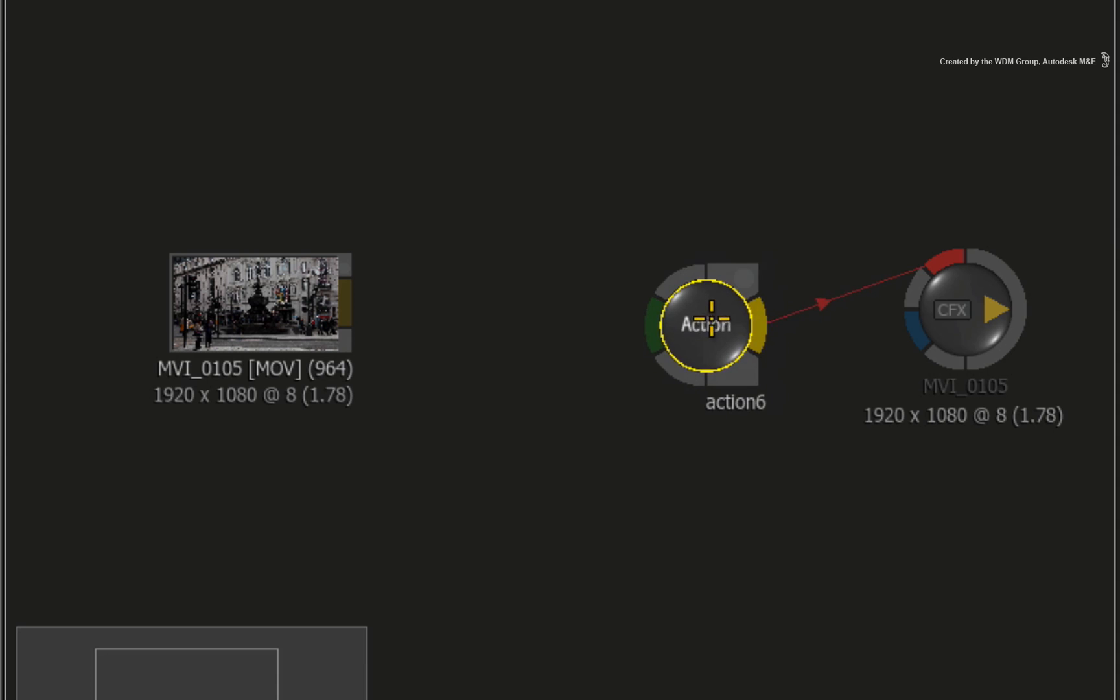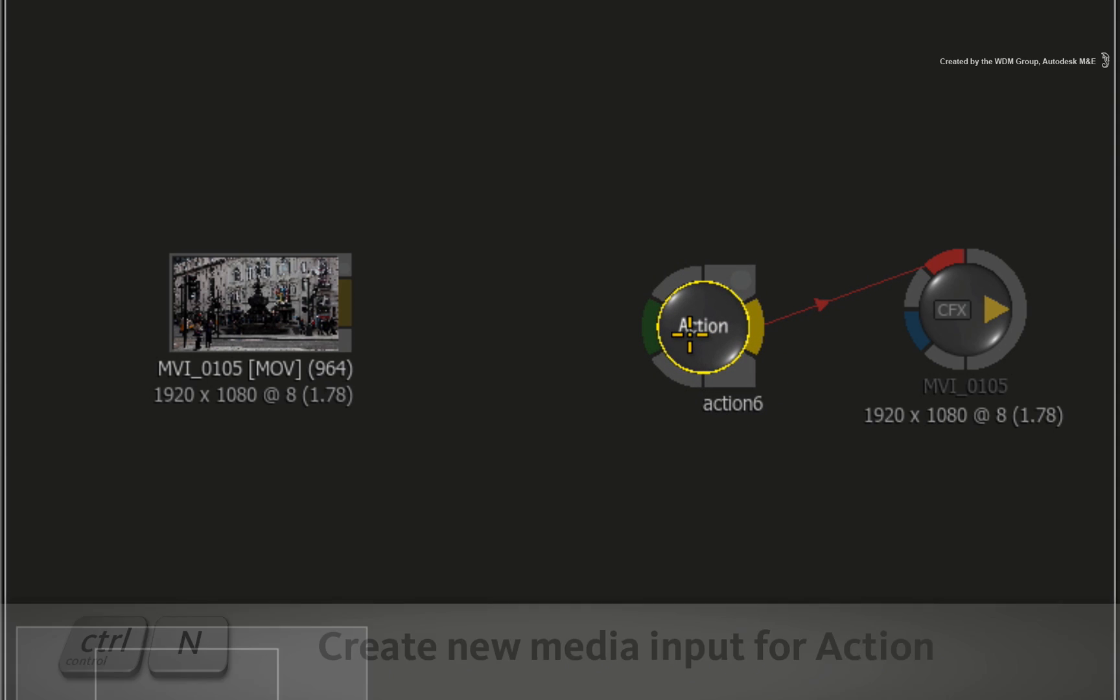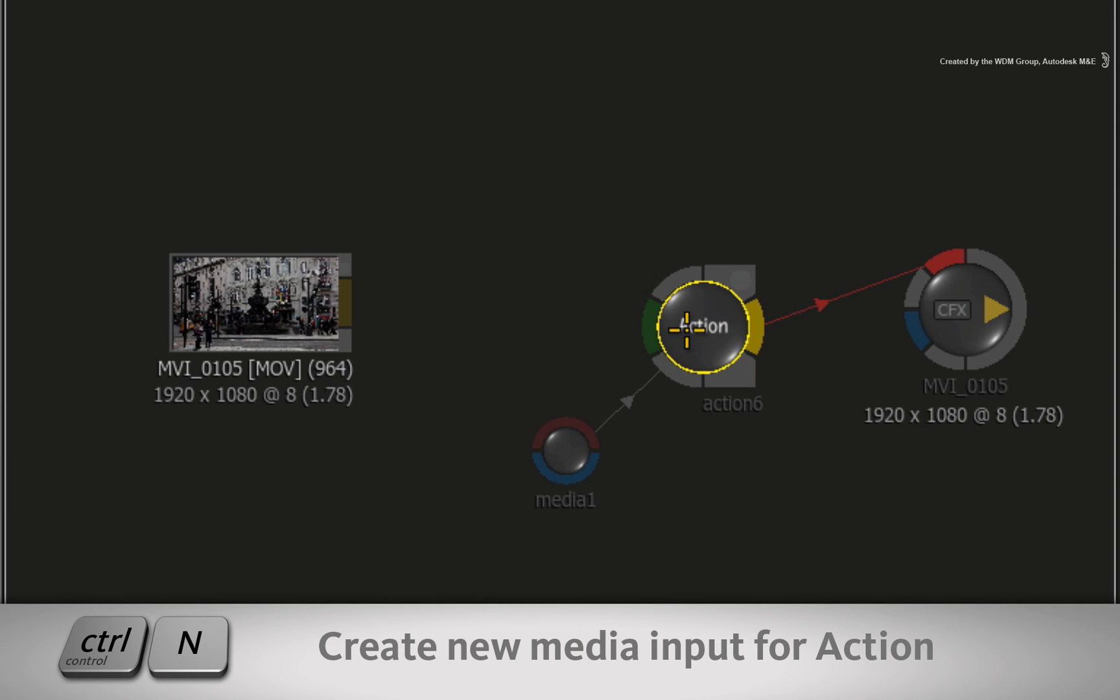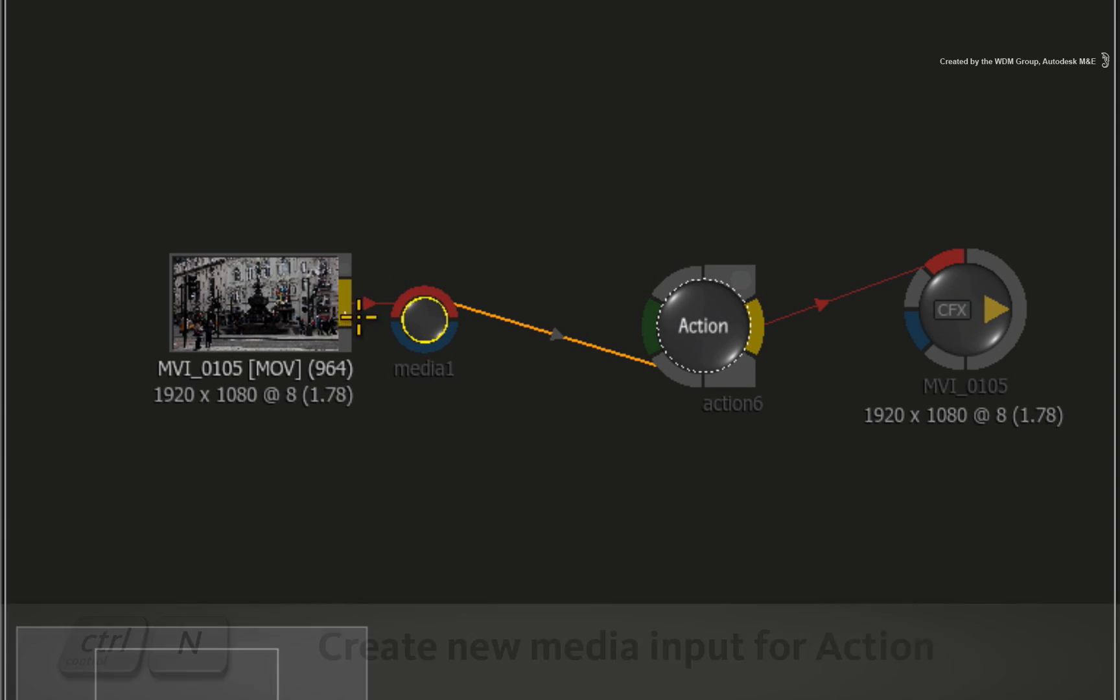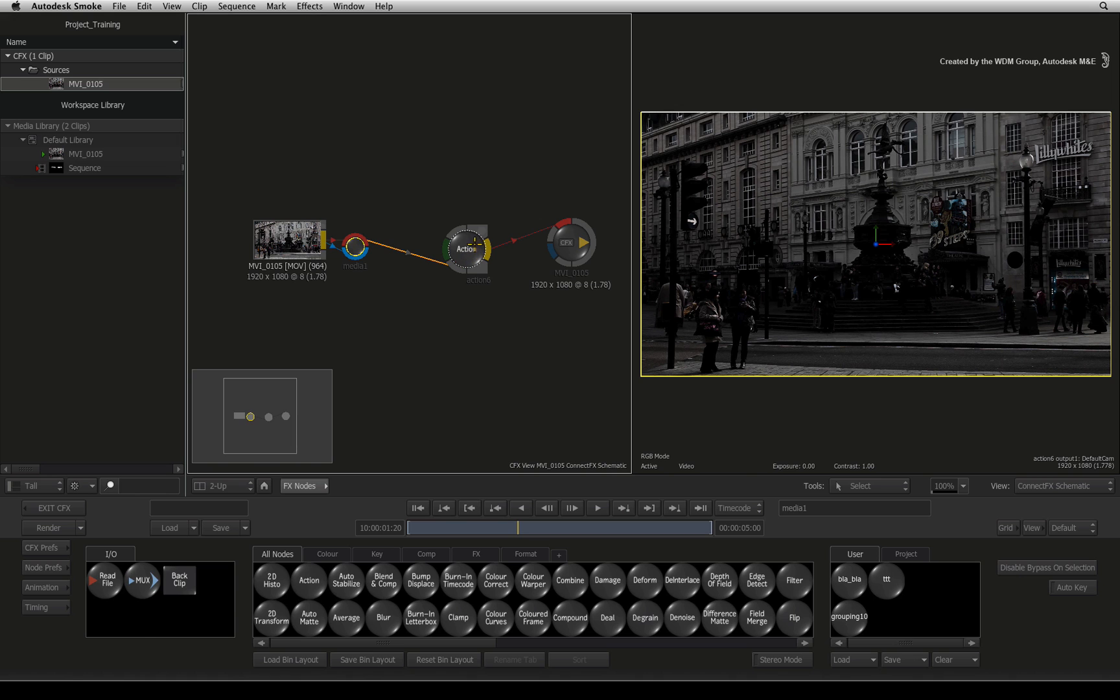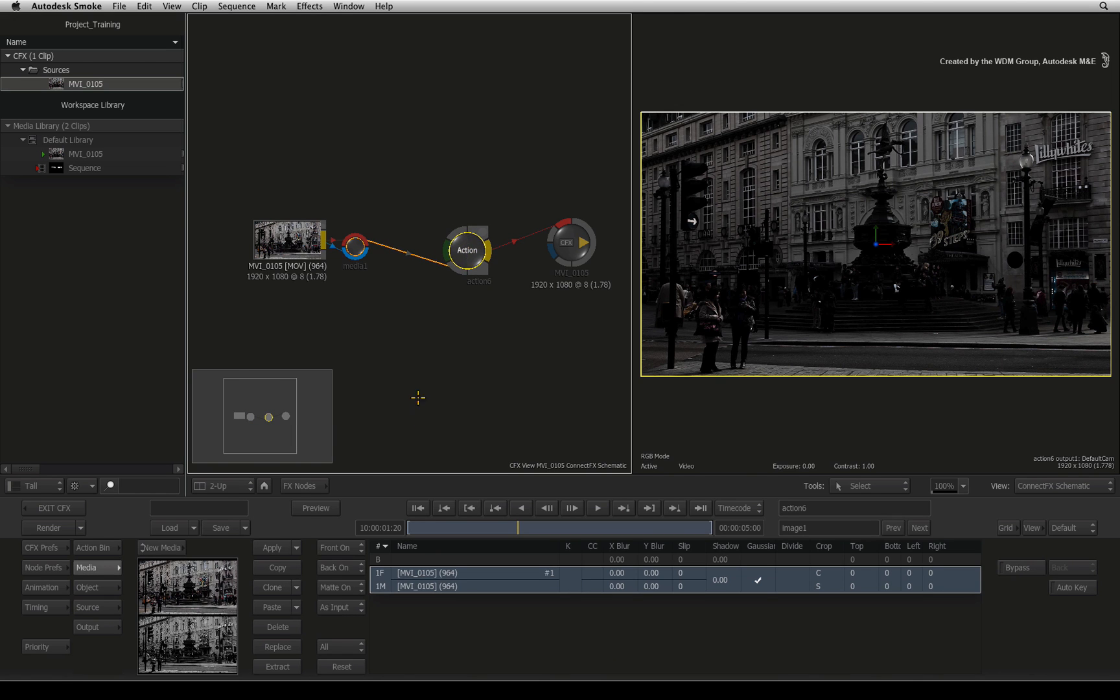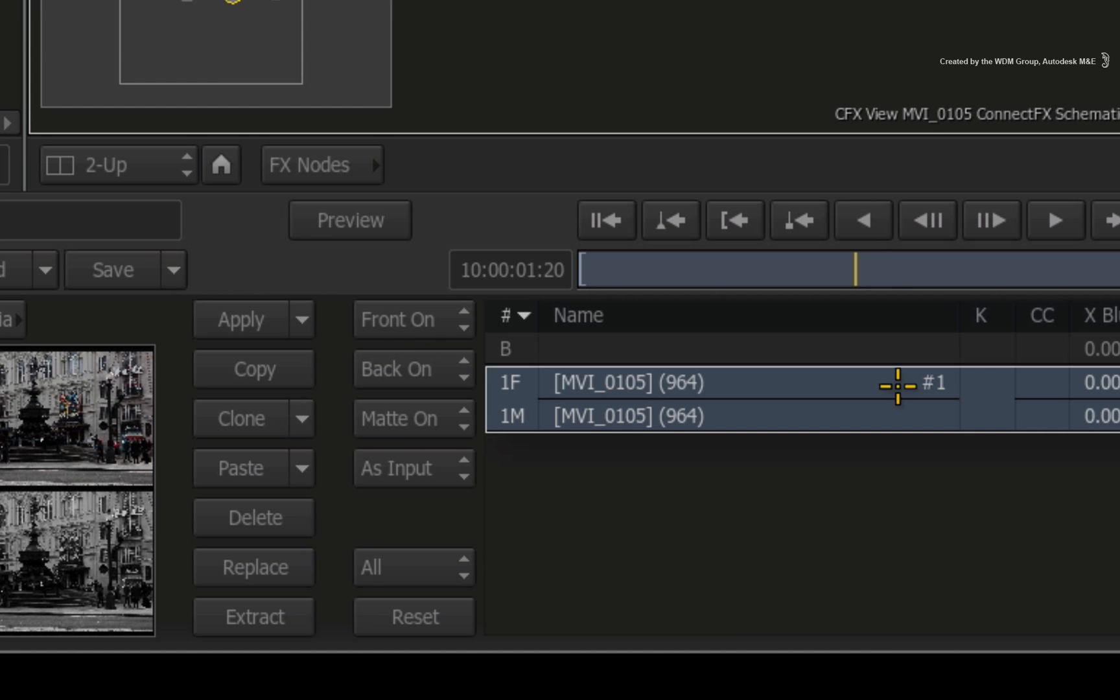In ConnectFX, you do this by selecting the Action node and pressing CONTROL-N. You connect your images into the media node and your footage is available in Action.